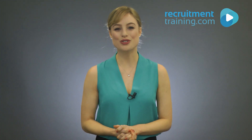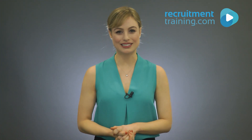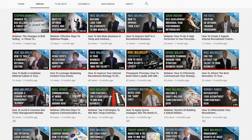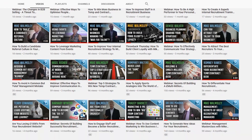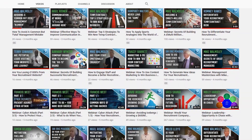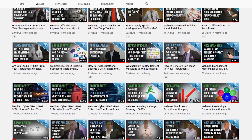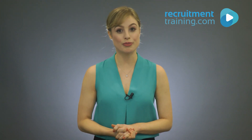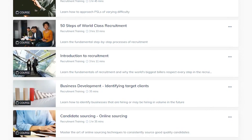Welcome to the RecruitmentTraining.com channel. Here you'll find short snippets from our comprehensive library of recruitment specific training content, designed to guide you on the way to bigger billings and a more profitable recruitment business.